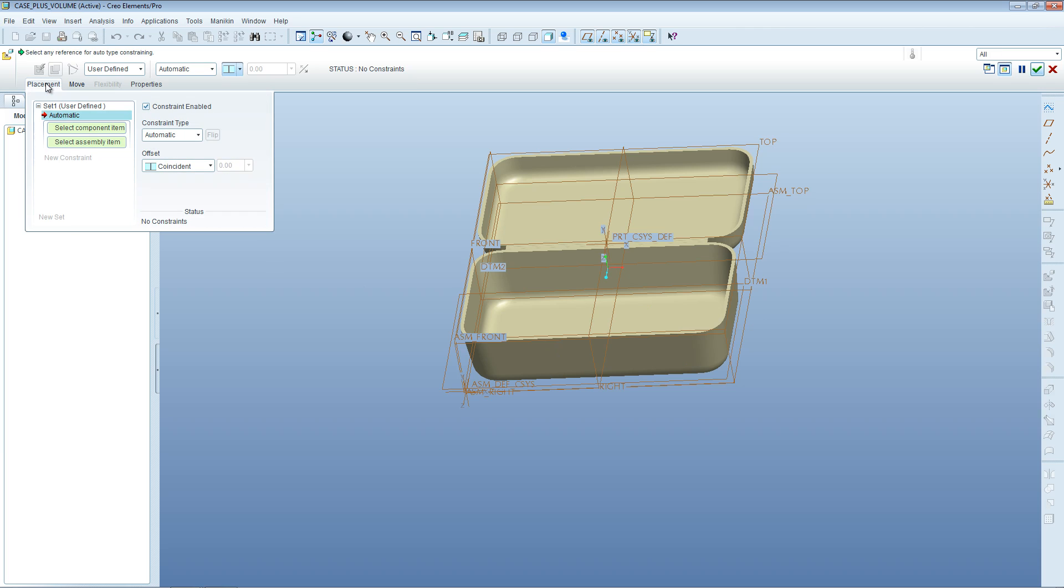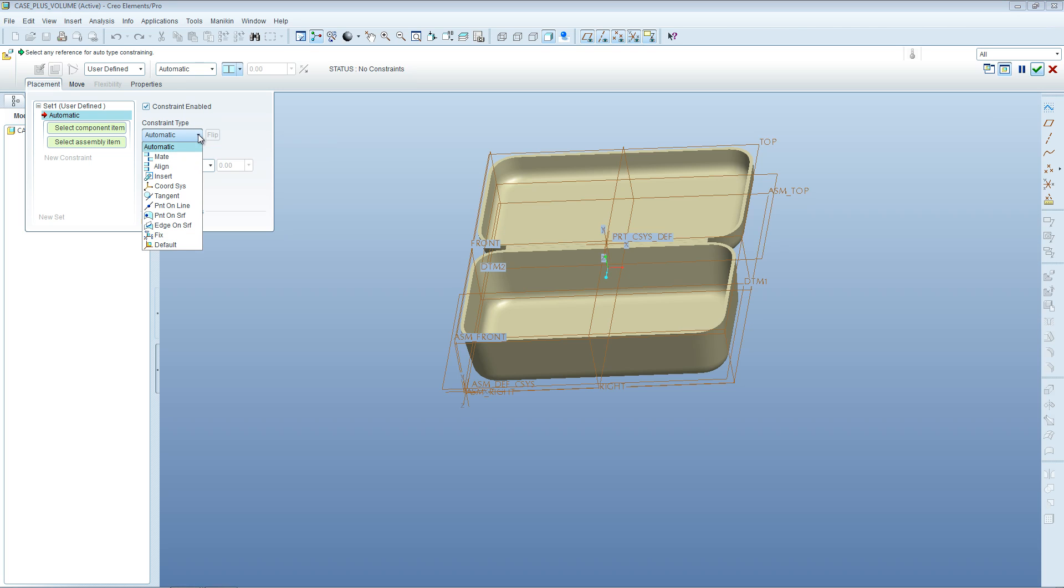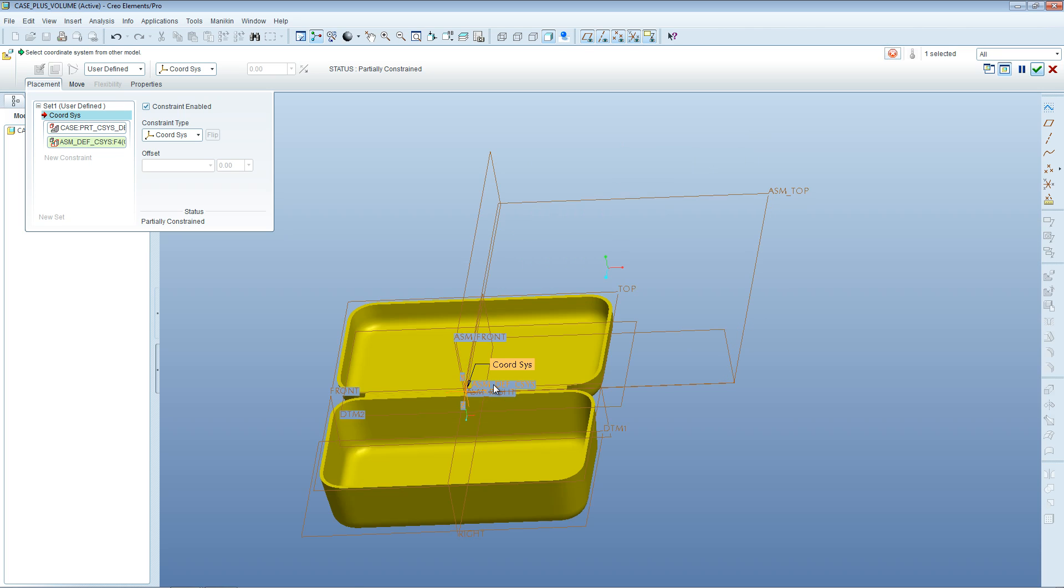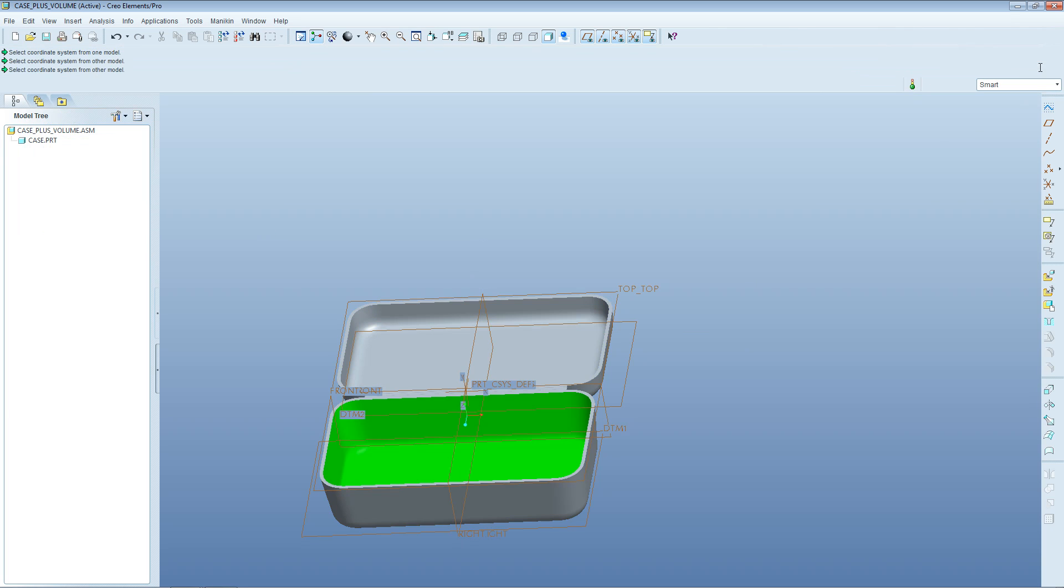Now we want to define where this is placed within the assembly. Go into Placement and switch off the automatic option, switching it across to Coordinate System. Select the part coordinate system, then align it with the assembly coordinate system. Because it's all turned yellow and opaque, that means it's fully placed and constrained. You can OK that.